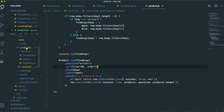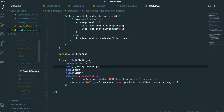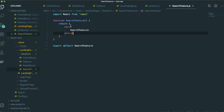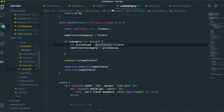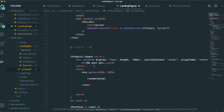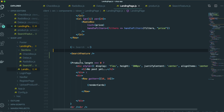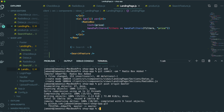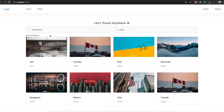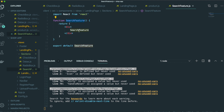Inside the landing page folder and sections folder, we will make the file named search feature.js and use rfce for the functional component. We will import this component inside the landing page and put it in here. Come back to our application — I didn't turn on the application, so npm run start. So now we are inside our application. If you see here, search feature, because we typed search feature in here.